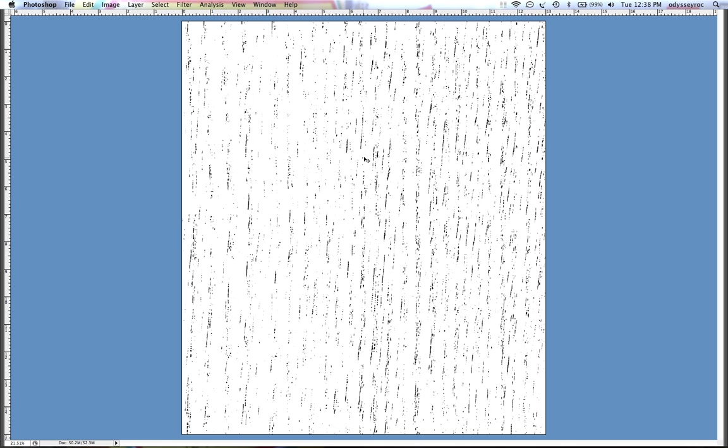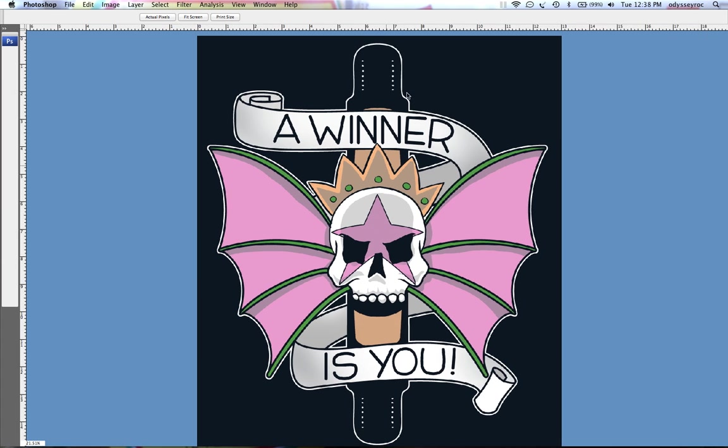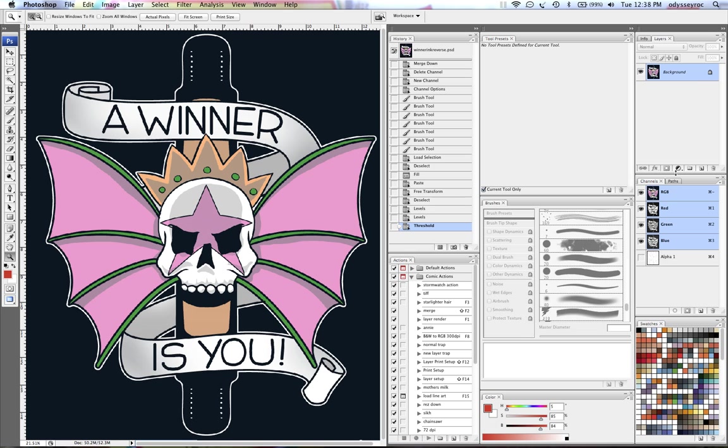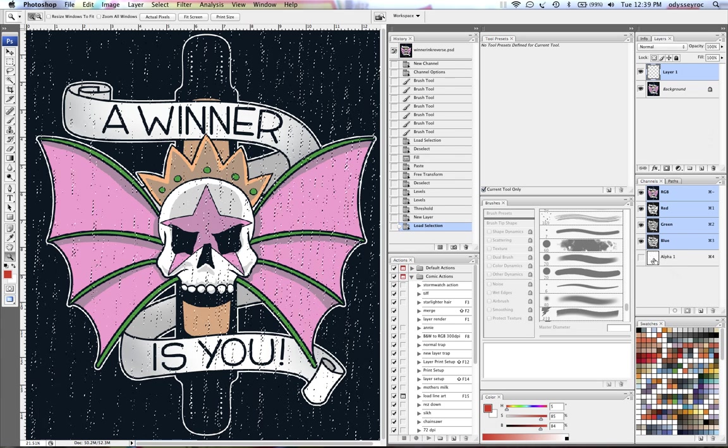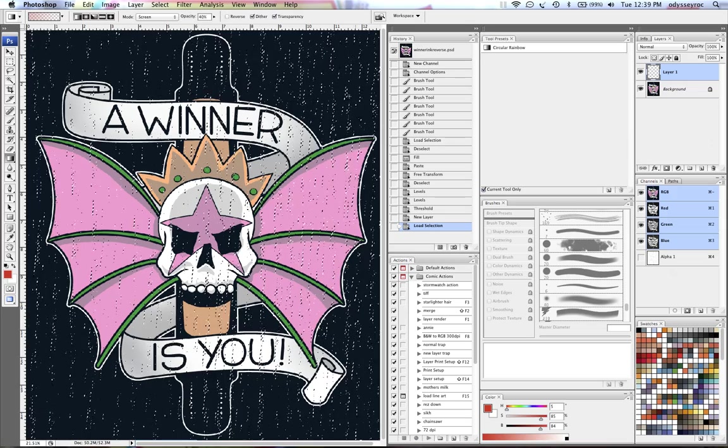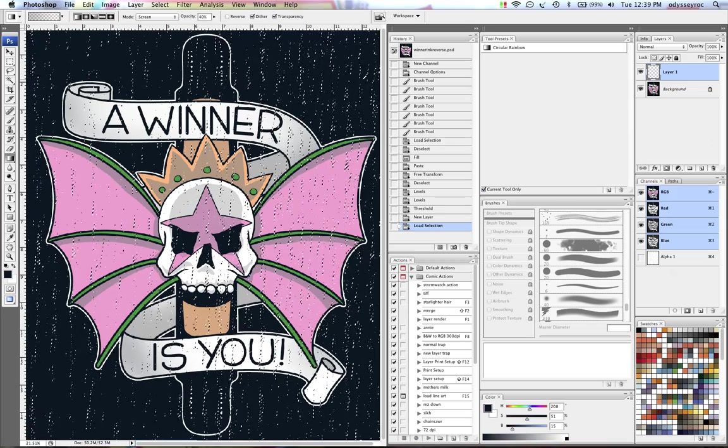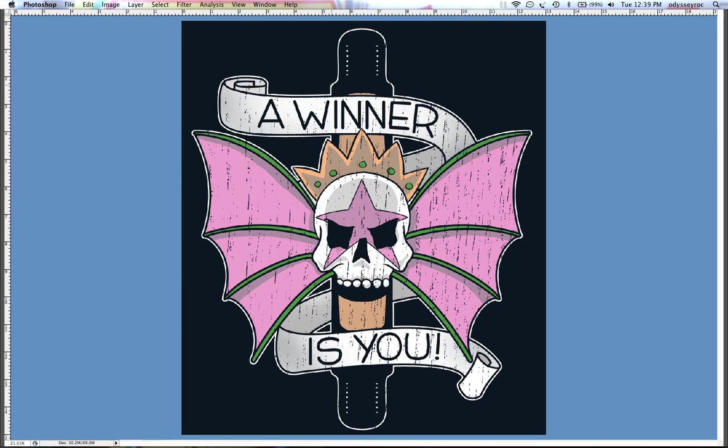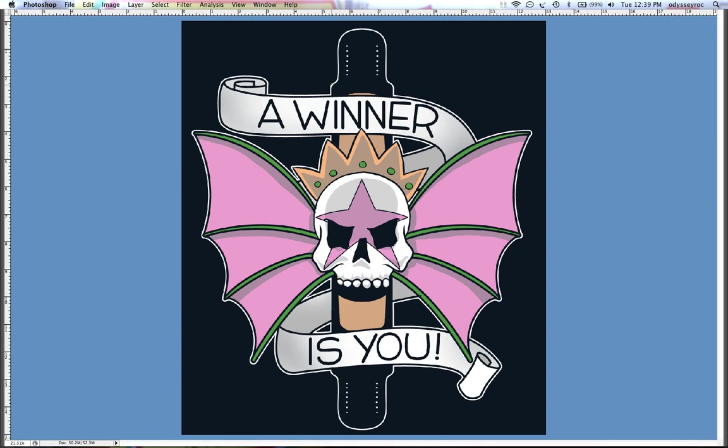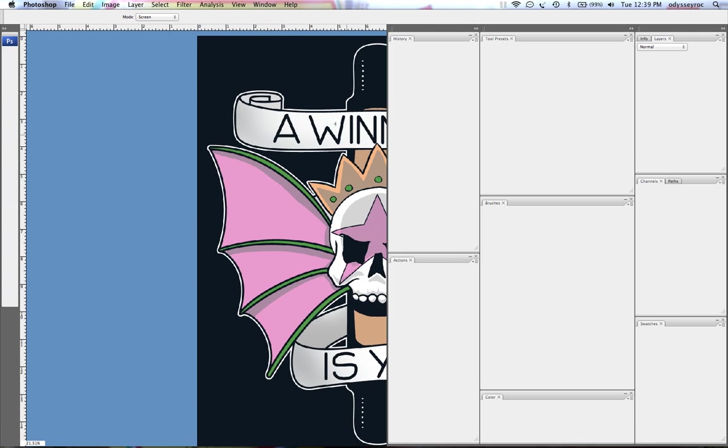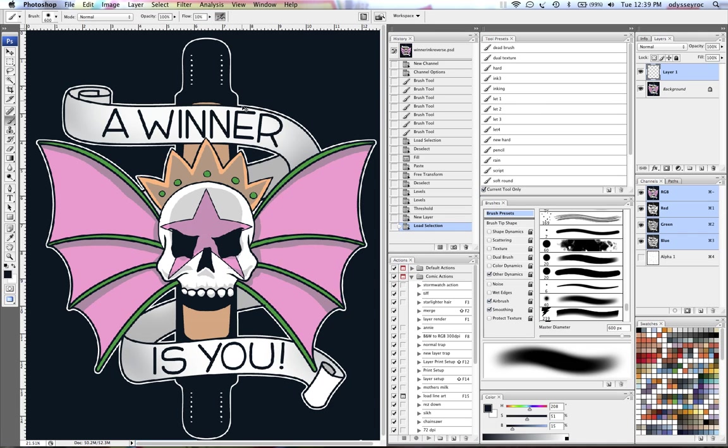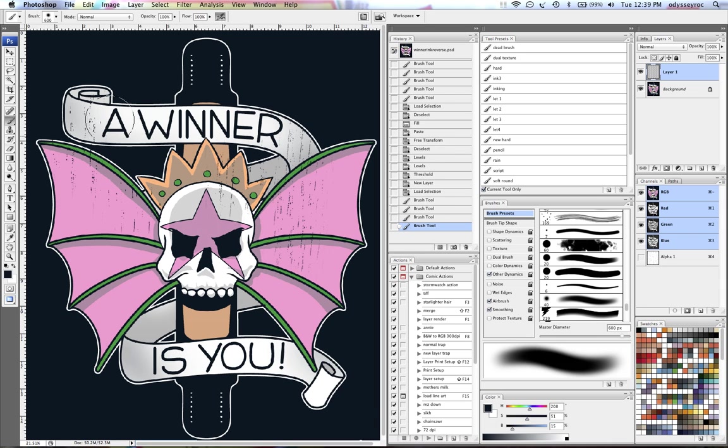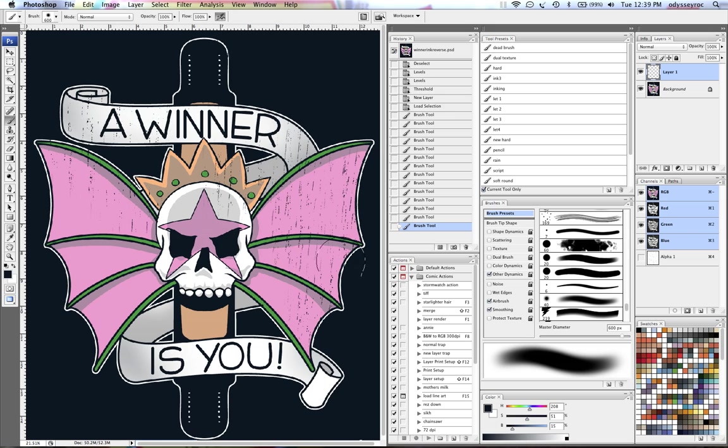So then when I go back to my background layer, I'll open another layer on top of it and load my channel. Select my background color, and I can either fill the whole thing in, or I can take my airbrush and just brush around in certain areas so I can get a little variation going.